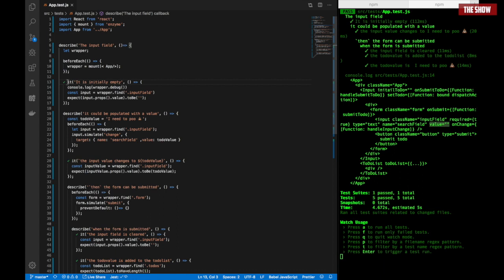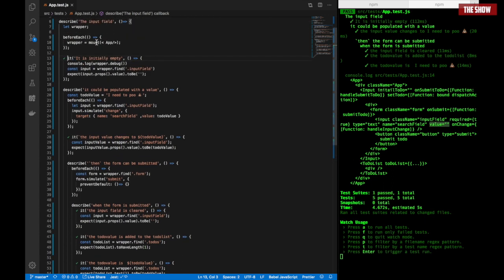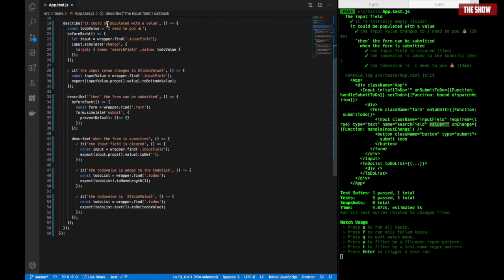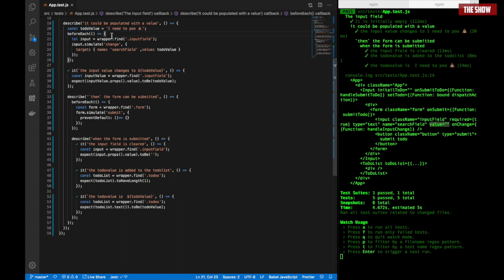I've got a second describe block which explains what this block is doing. I'm running beforeEach, mounting the App, and checking that the input value is empty. Then I'm testing that the input field can be populated with a value. I've created a constant called todoValue and assigned it the string 'I need to poo'.